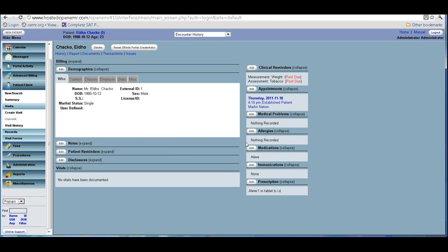Now that the encounter is created, you have to examine the patient — do all your objective and subjective analysis and make the assessment and plan. Different doctors use different forms, so OpenEMR is very flexible. You can create your own forms the way you want, apart from some general standardized forms that are already provided.